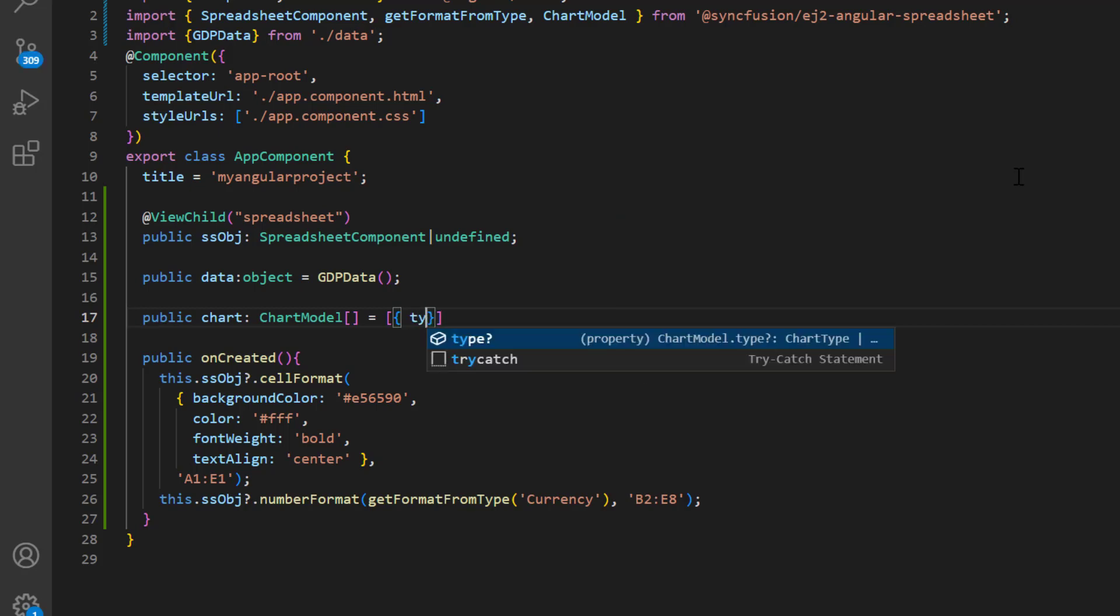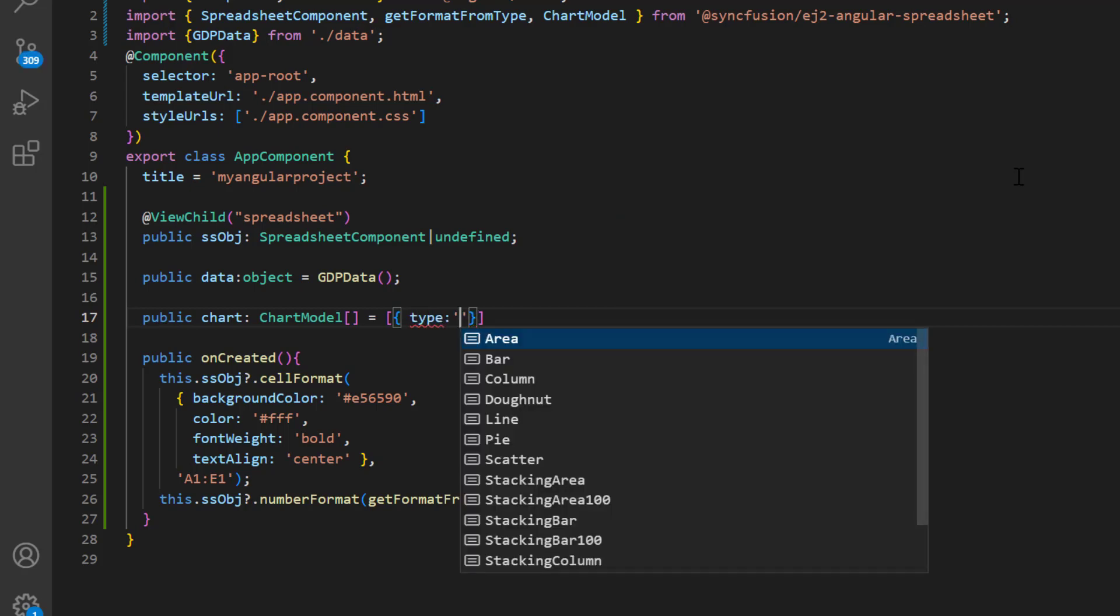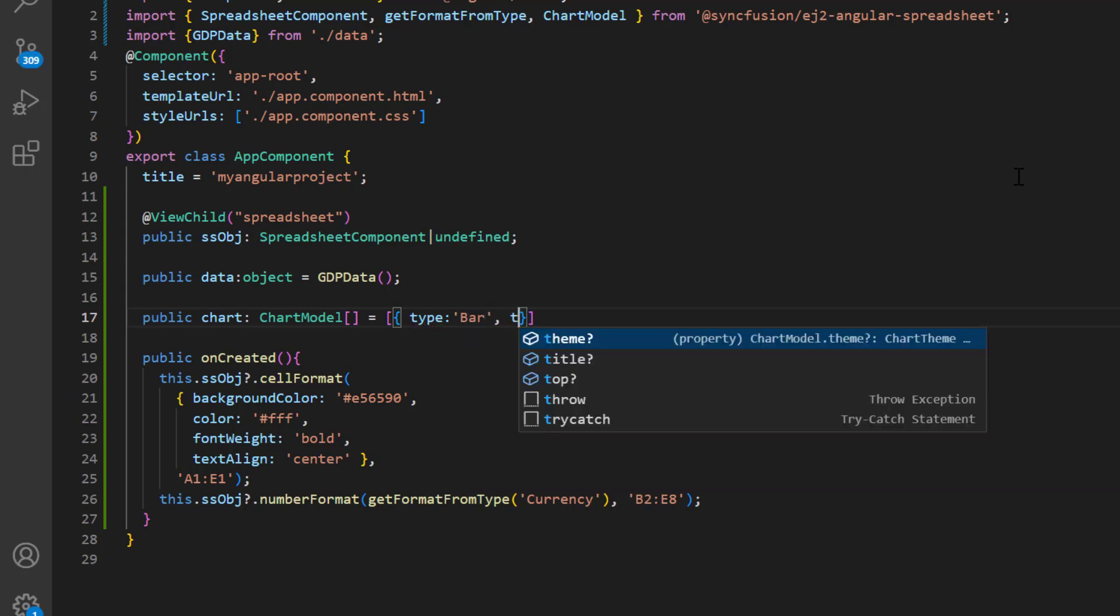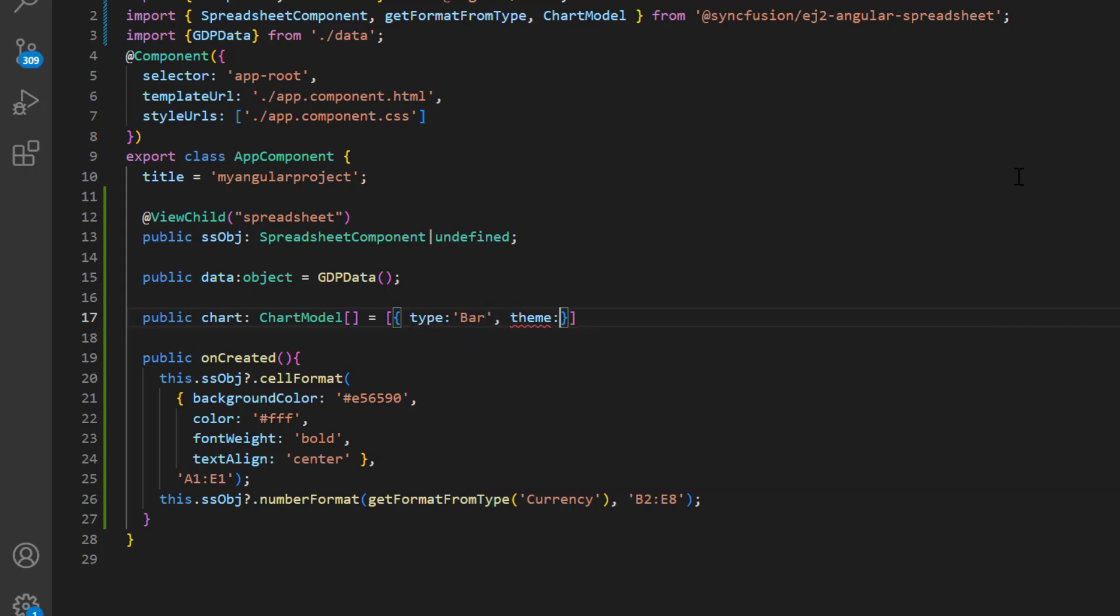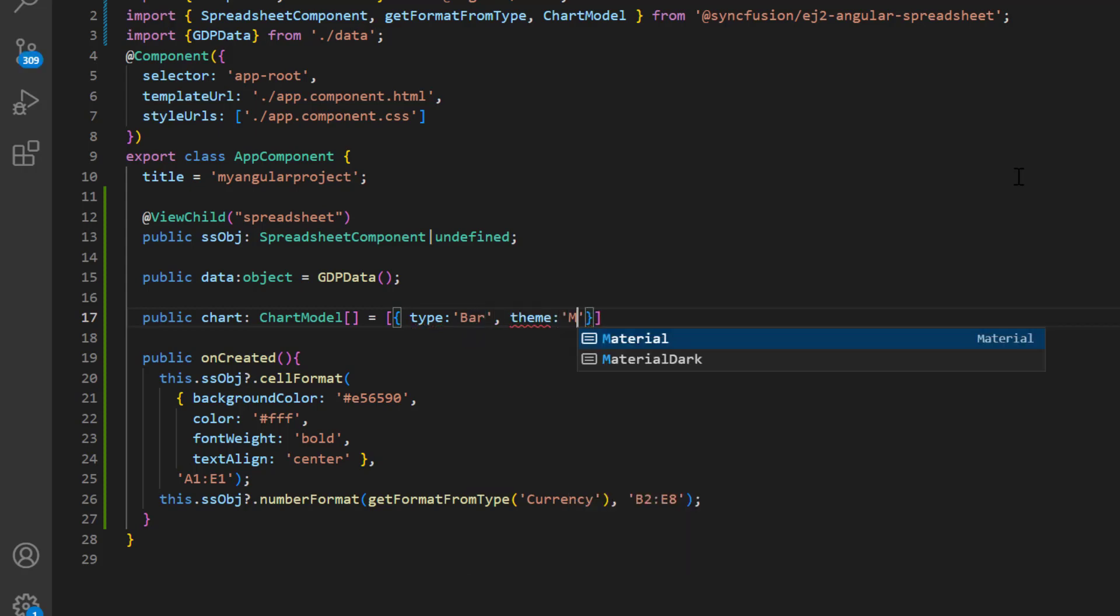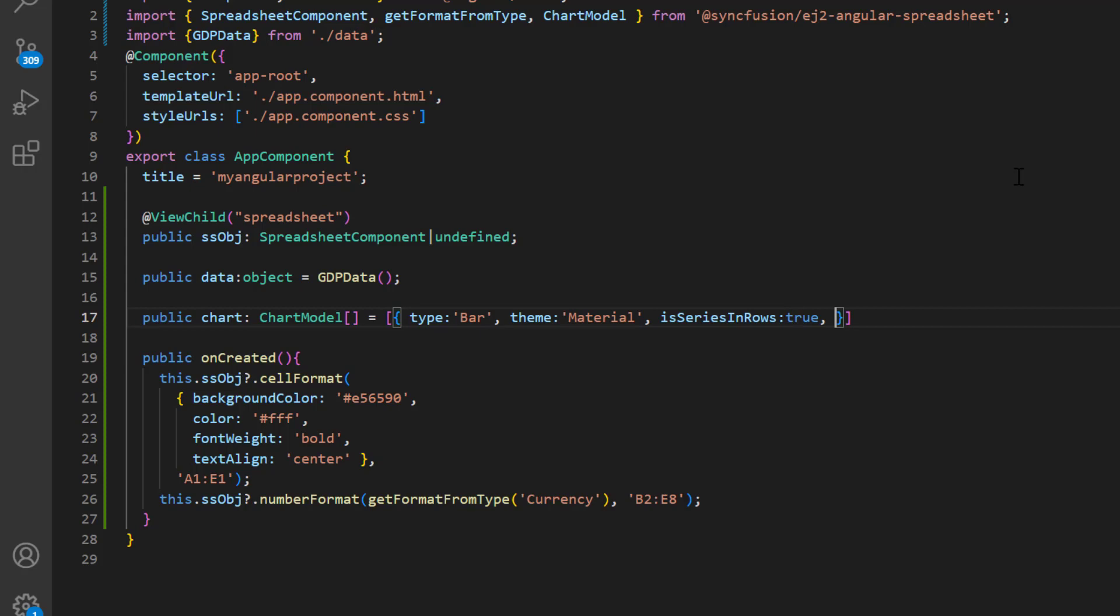I set the type to bar, theme to material, is series in rows to true, and range addressed to A2 to E8.